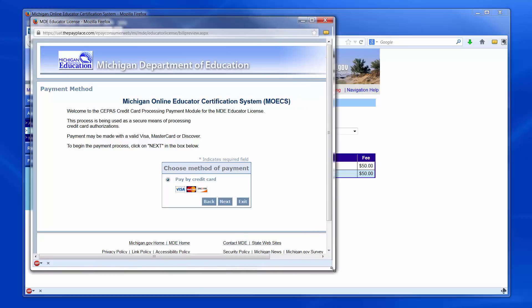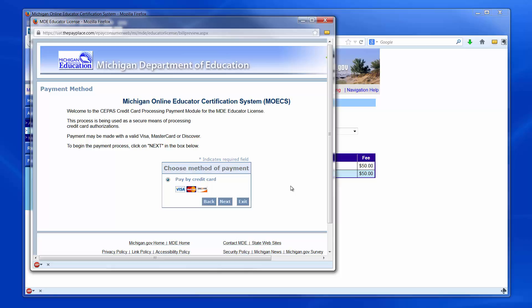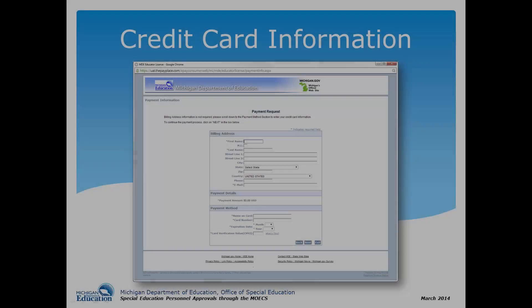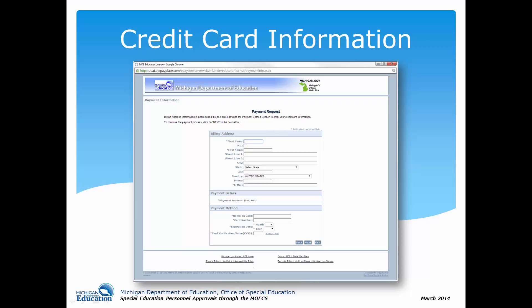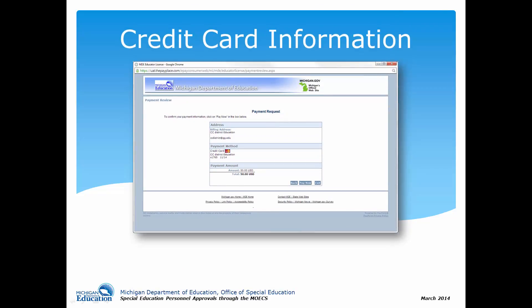Pop-ups may need to be enabled on your browser to see the payment window. Payments are due within 30 days and payment may be made with a valid Visa, MasterCard, or Discover Card. If the fee is not paid within 30 days of approval, a reminder email notification will be sent to the local school district. Click Next. In the payment window, fill out the billing and credit card information without spaces and click Next. Review the information and click Pay Now.